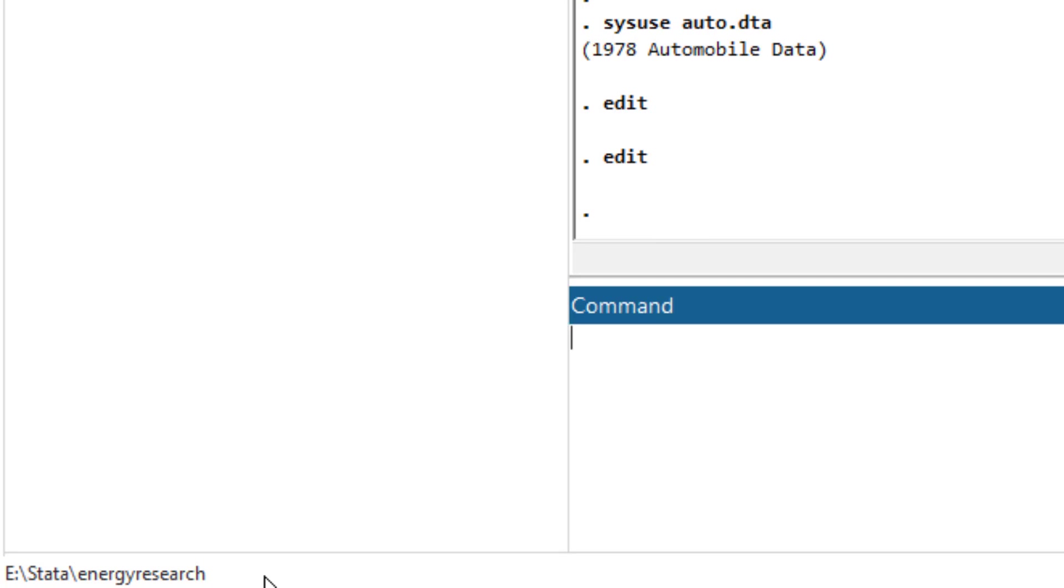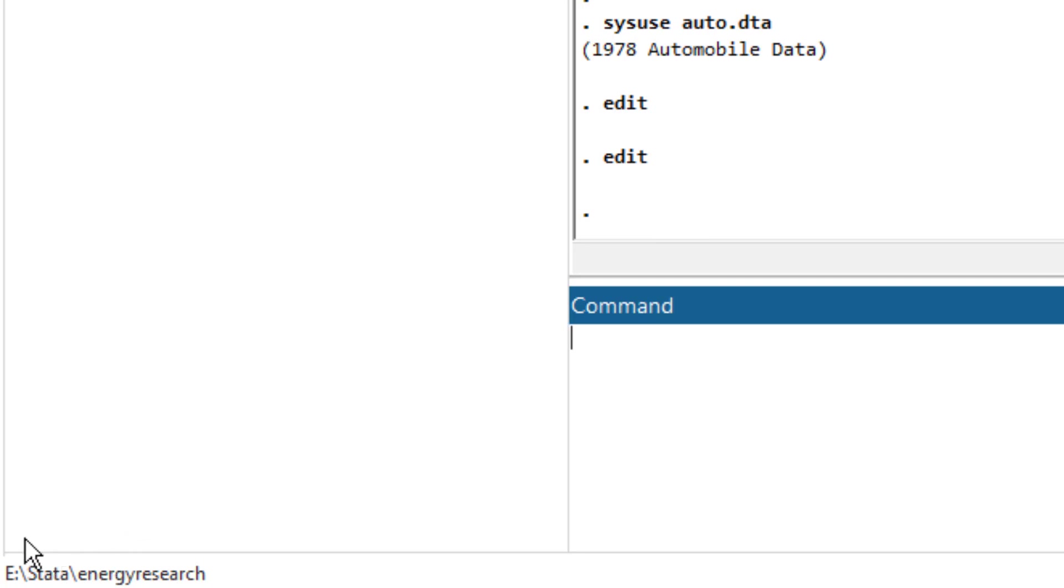And it would import or save that specific file in this directory. So currently, my working directory is energy research, which is within Stata. And those specific folders are saved within eDrive.